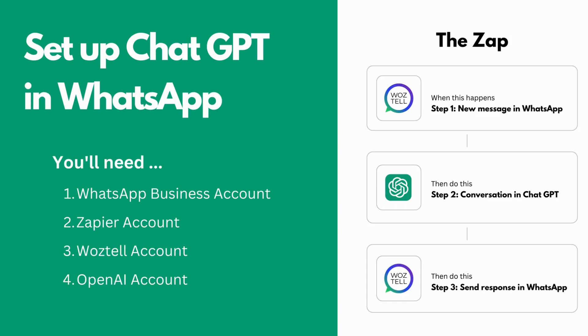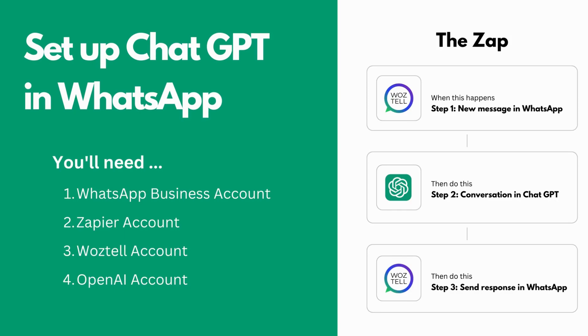Because Zapier does not support the WhatsApp app directly, we're going to be leveraging a service called Waztel. Waztel is an omni-channel customer communication platform, and because it's already integrated with the WhatsApp API, you can use it to send and receive WhatsApp business messages. And the Waztel app is supported by Zapier, so we can use their WhatsApp trigger and action events in our Zaps. Waztel is completely free to use up to 100 monthly active users, and you can always upgrade to a paid plan if you're handling a larger volume of contacts.